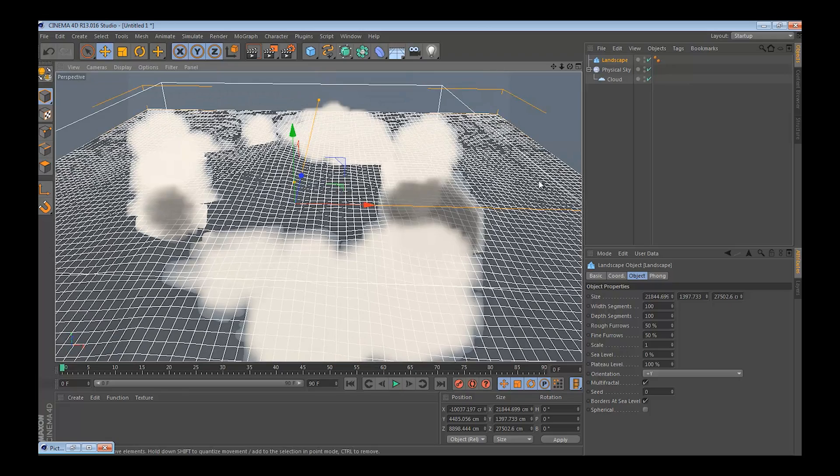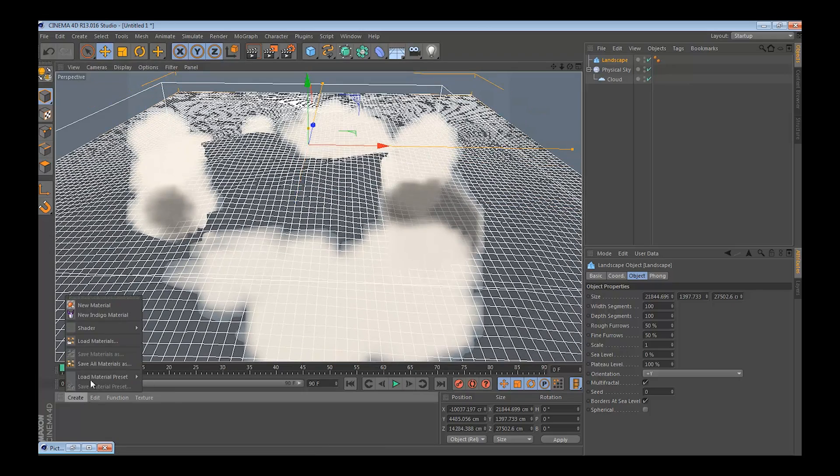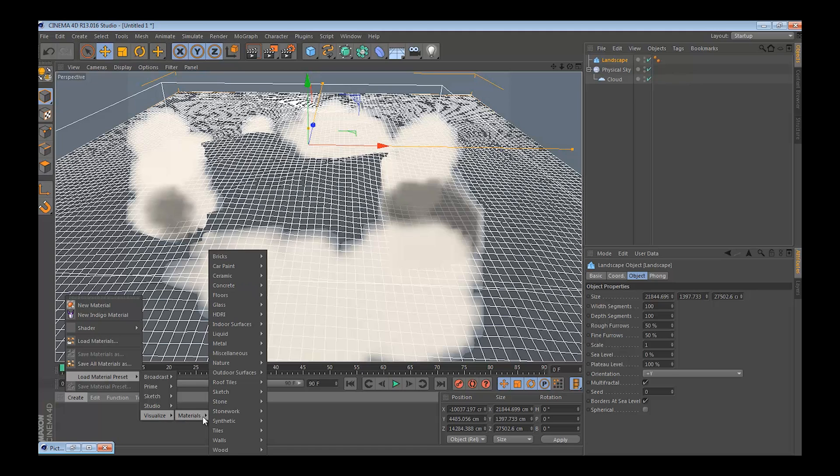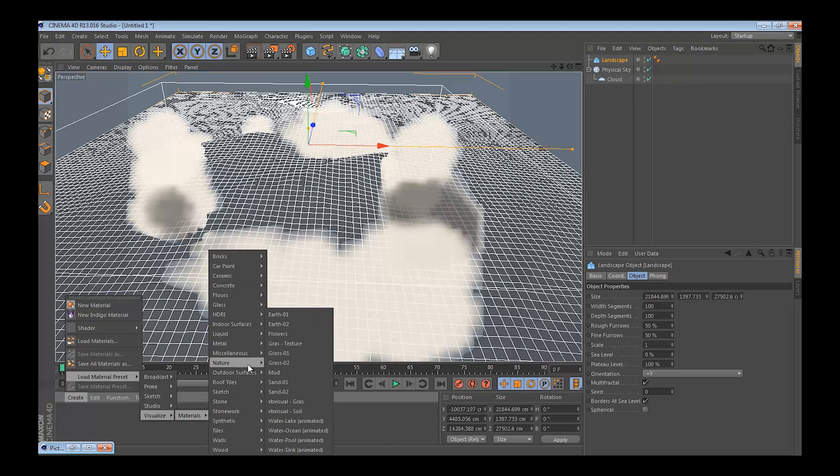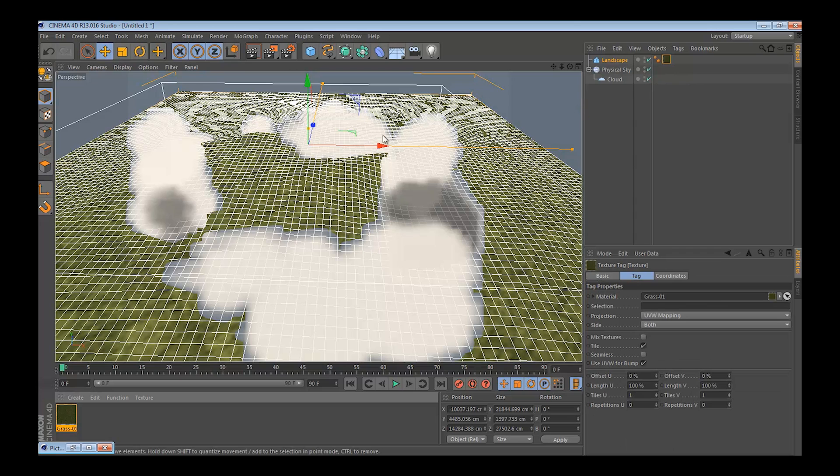That was good, add a texture, apply it to the landscape, and you can just test render it and see how it looks.